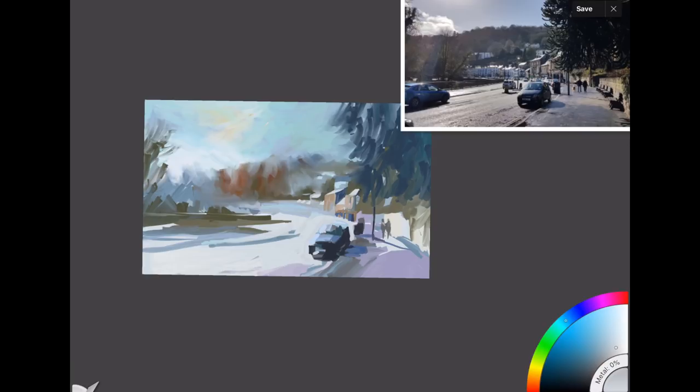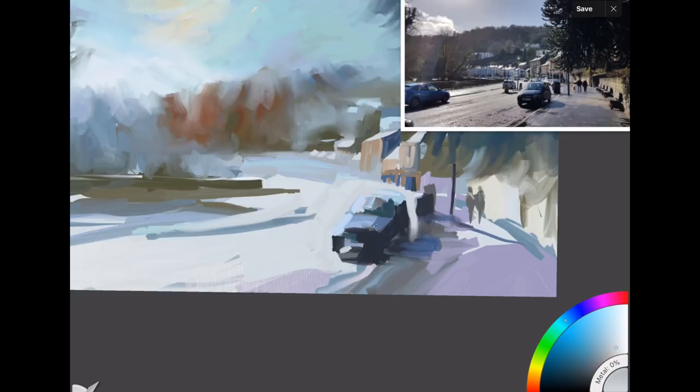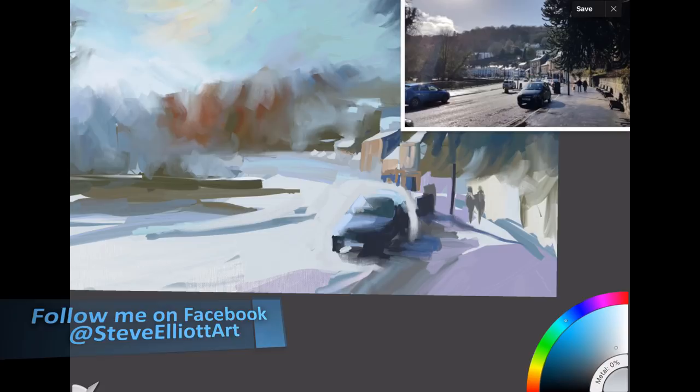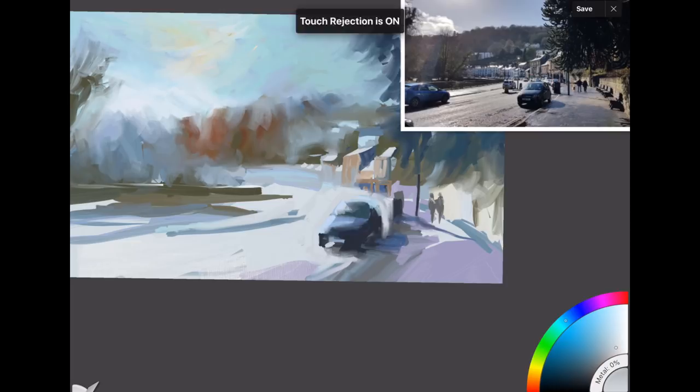But the iPad version of Art Rage, for me, for the way I use it, works as well, if not better than the PC version. And you can get effects on it on the iPad that you just can't get, I don't think in any other app, especially with the thick paint. The watercolor, not so good, to be honest. And I haven't tried the pastels on the iPad Art Rage yet, but the oil paint is just phenomenal.